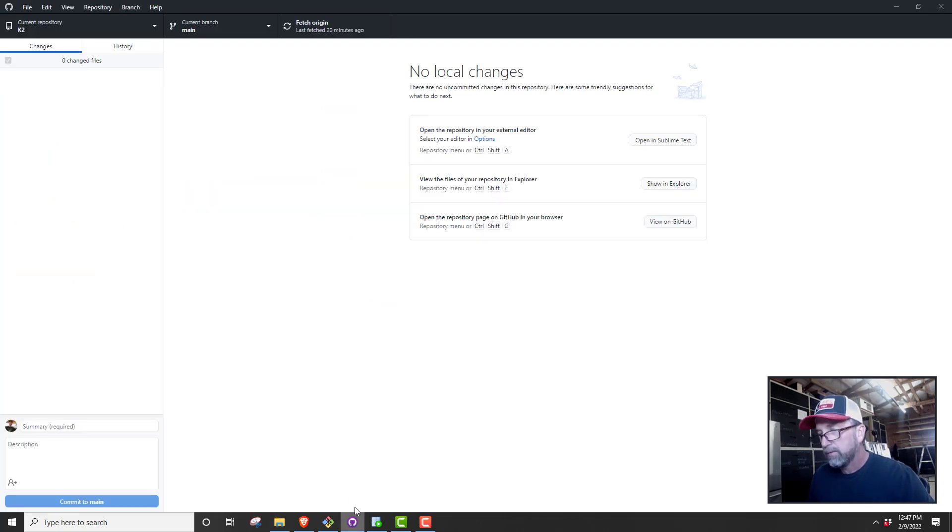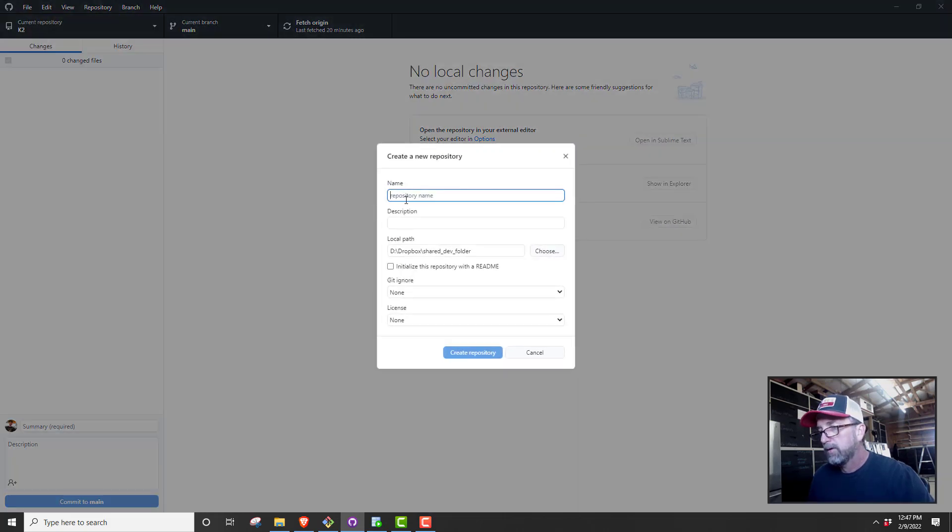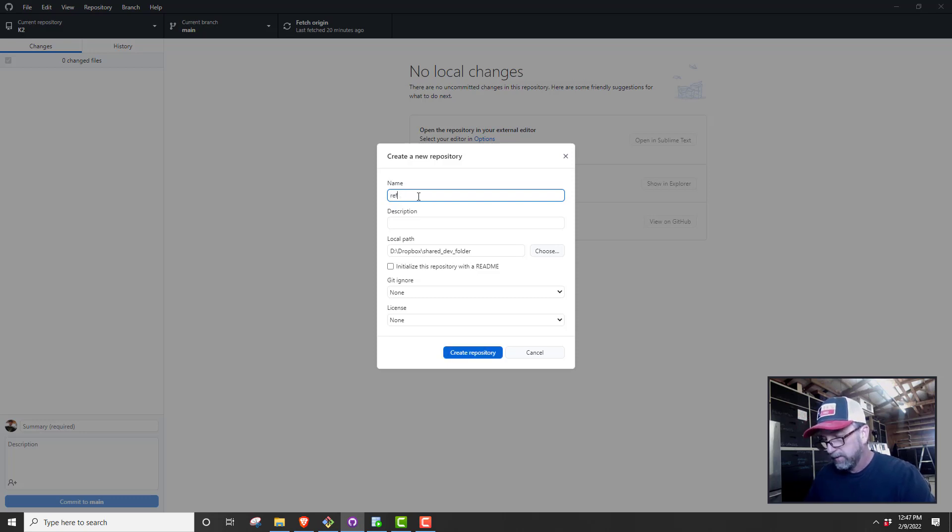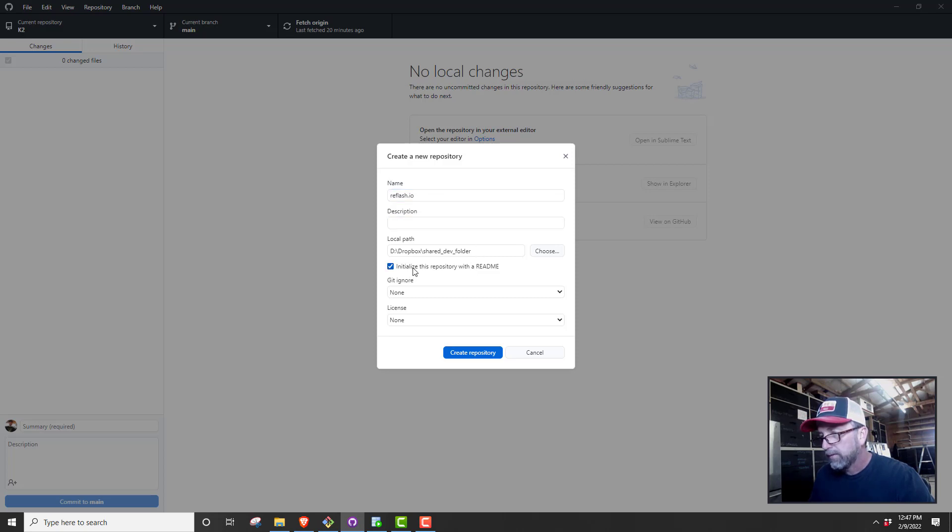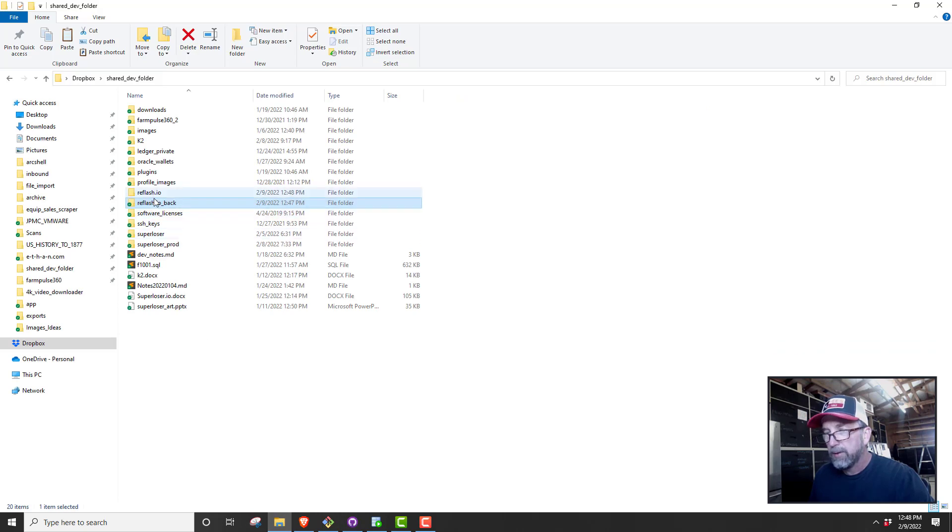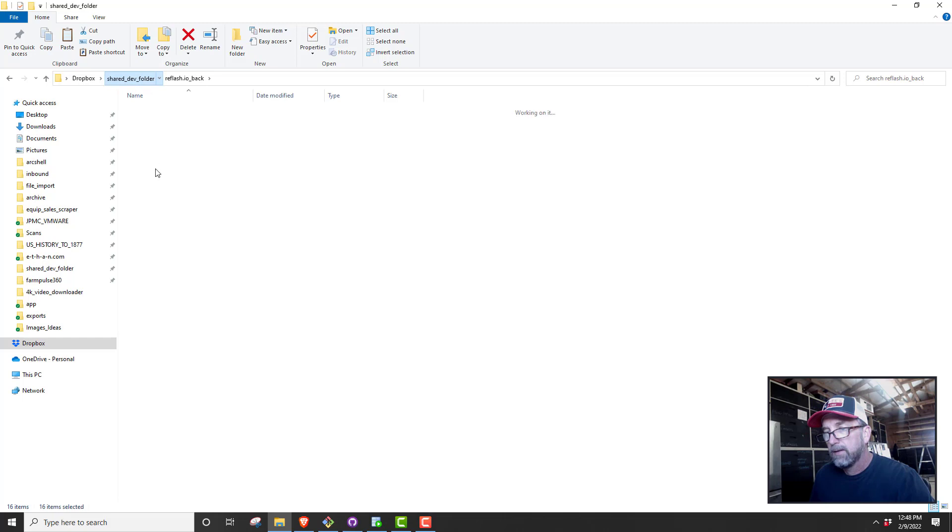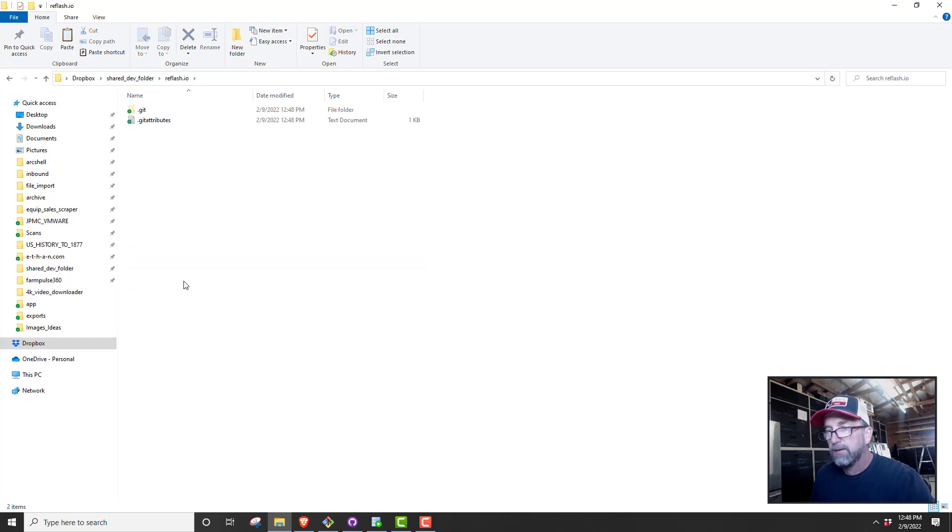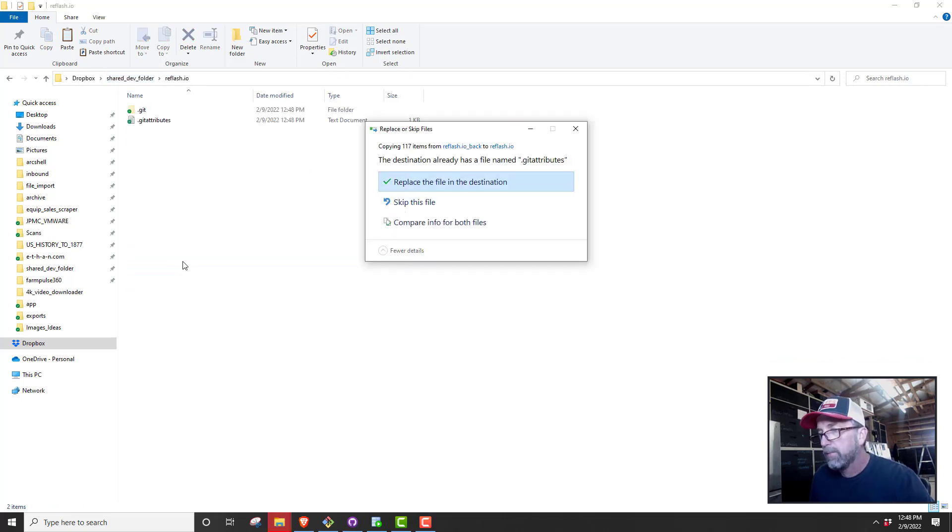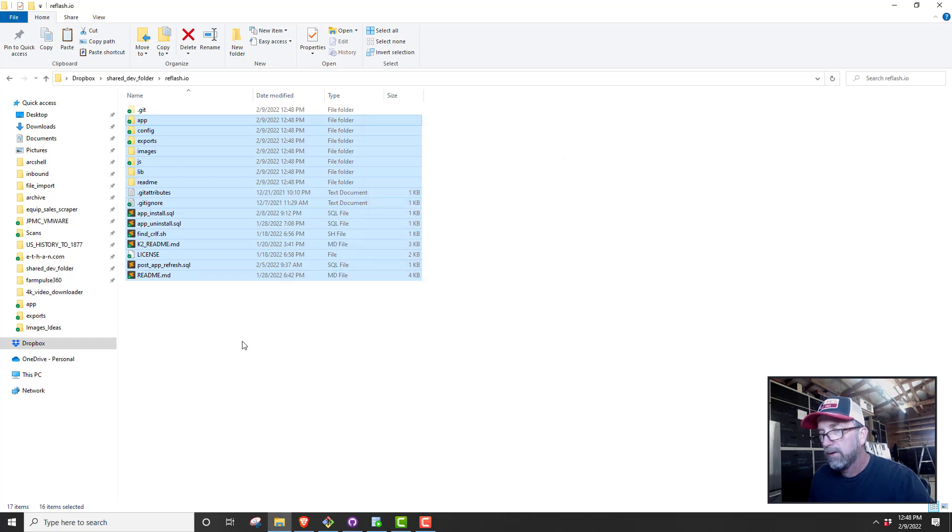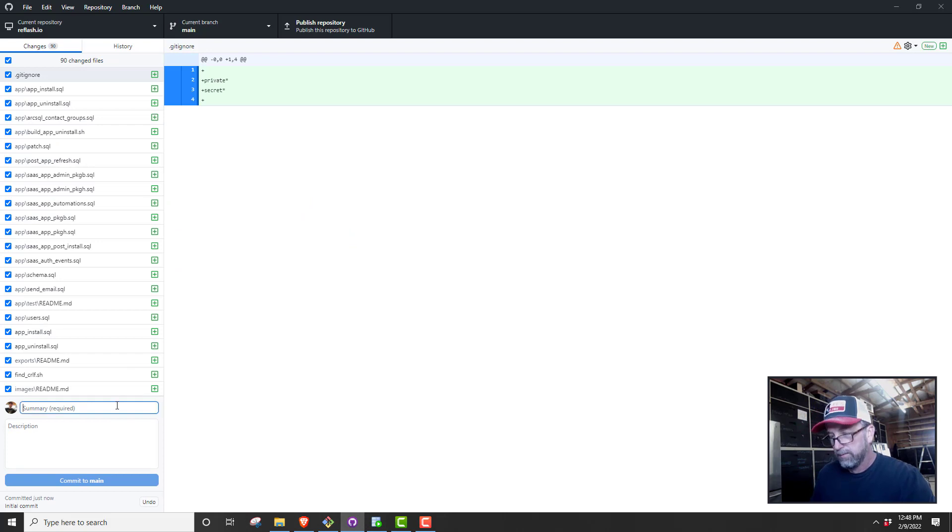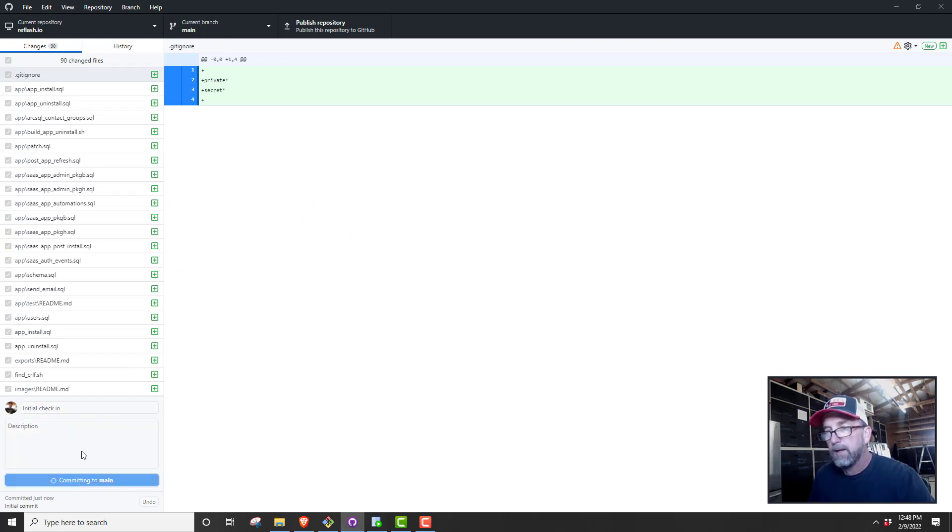Now what we want to do, we're going to redo a rename. We'll call this reflash.io back. We'll go into our GitHub UI client and we're going to call this reflash.io. We're going to put it in shared dev folder. Don't need to put the README in there. We're going to create repo.